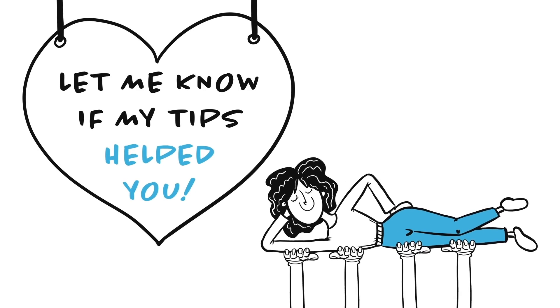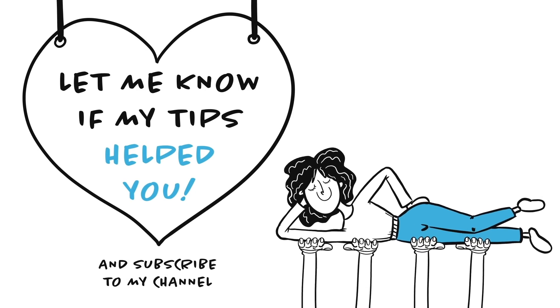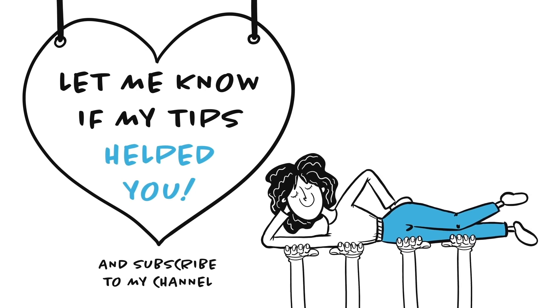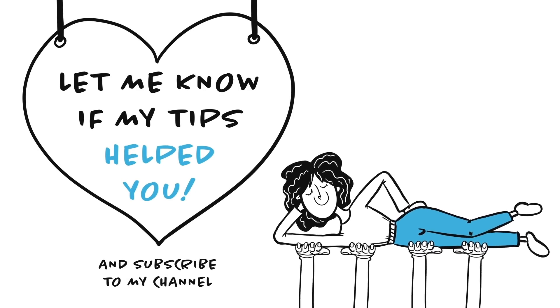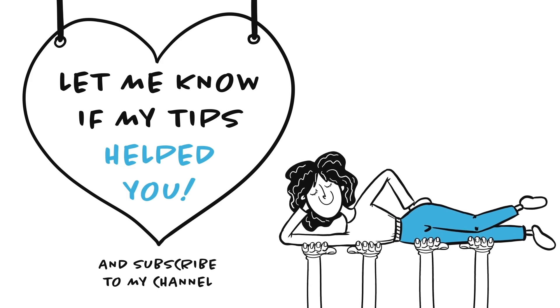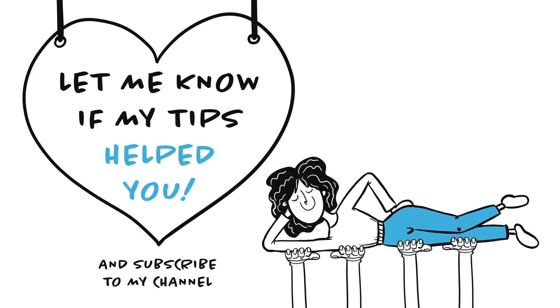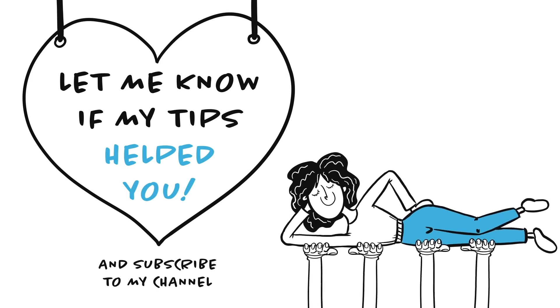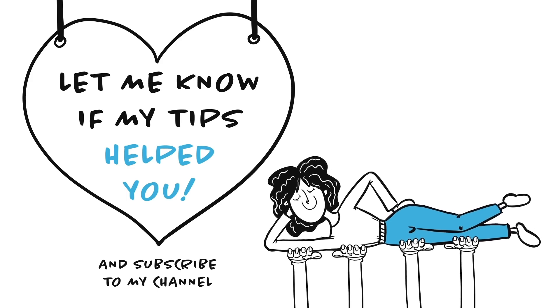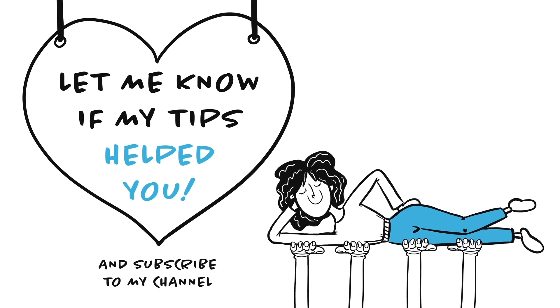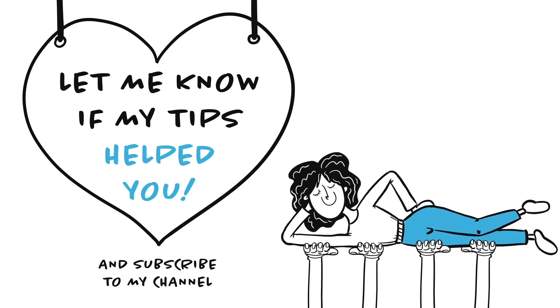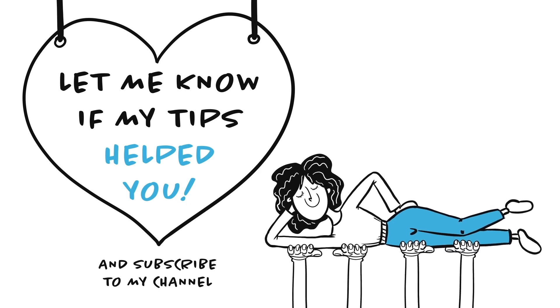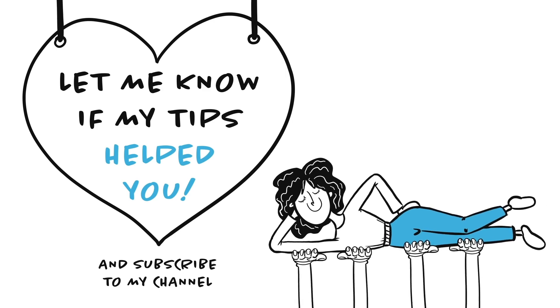So this is it for today. Let me know if my tips helped you become more likable and attractive. You can do it in the comments down below. I love reading what you guys think. Give this video a thumbs up, share it with your friends, and subscribe to our YouTube channel to see more videos like this one. See you later!